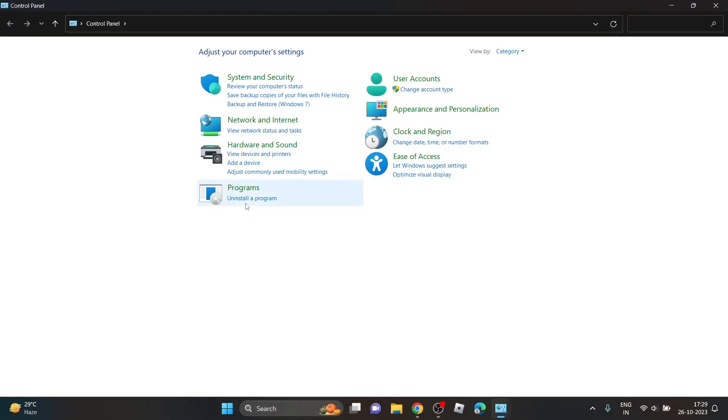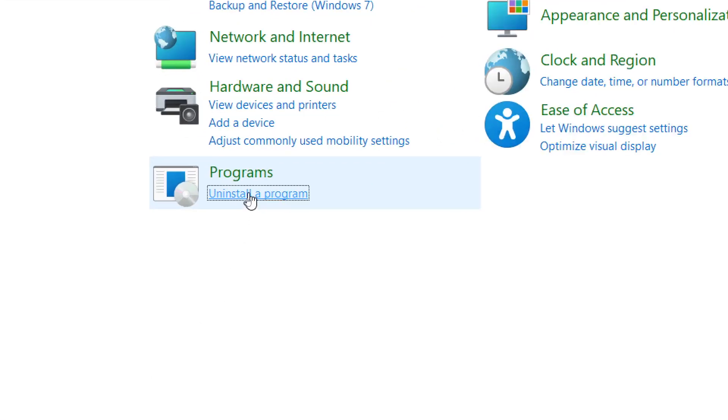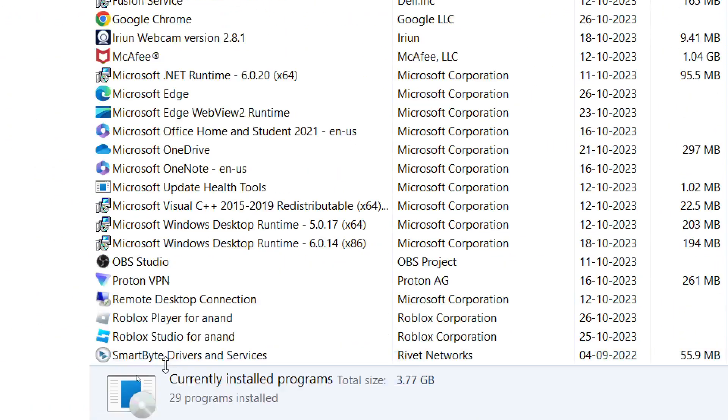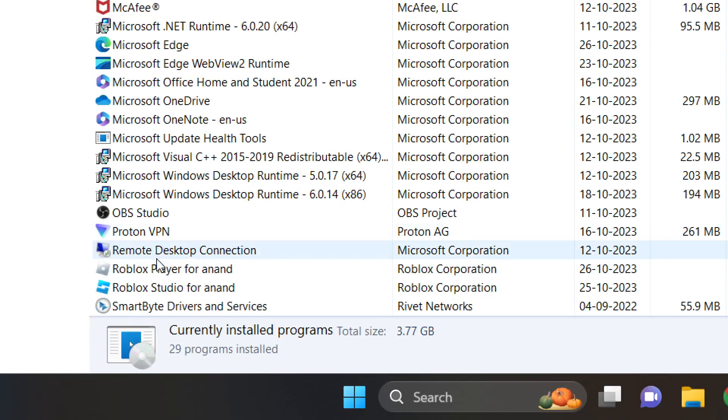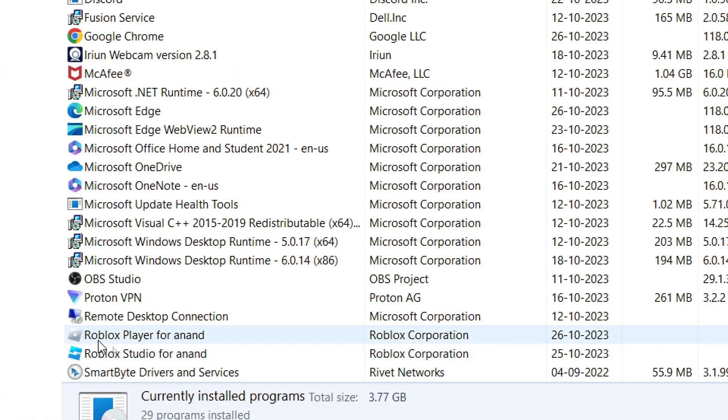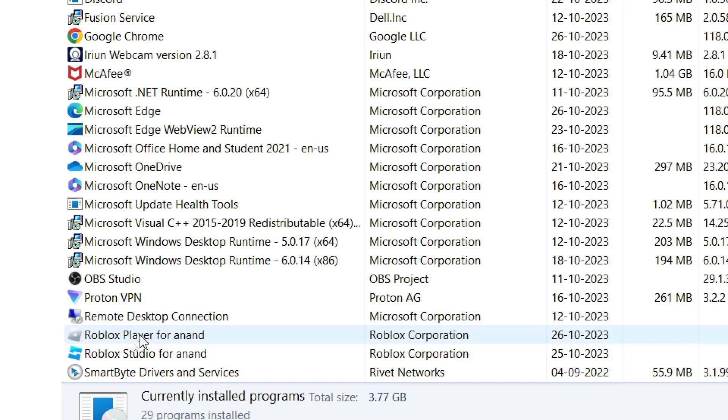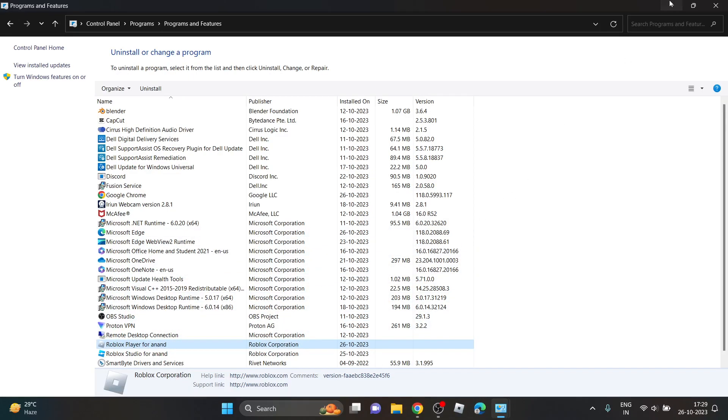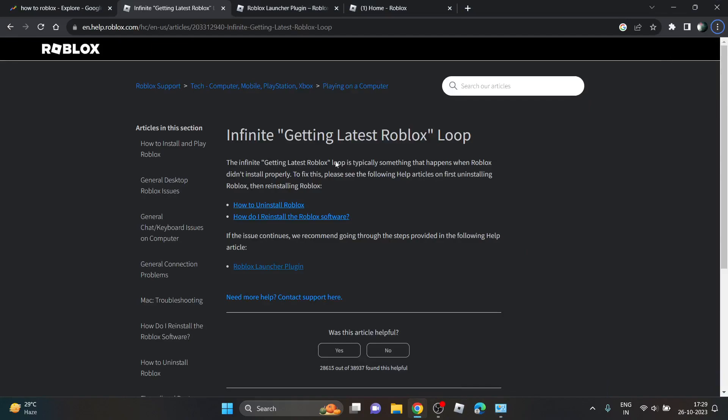Search for Control Panel and click on 'Uninstall a program'. Now you will see Roblox Player here. Just click on it to uninstall it. Once you've uninstalled it,